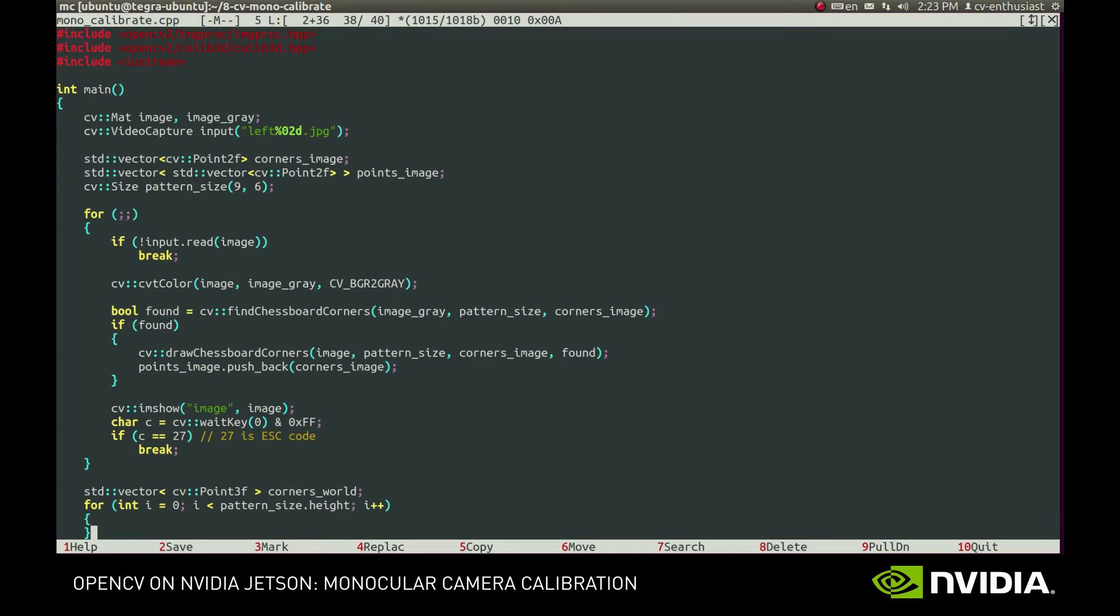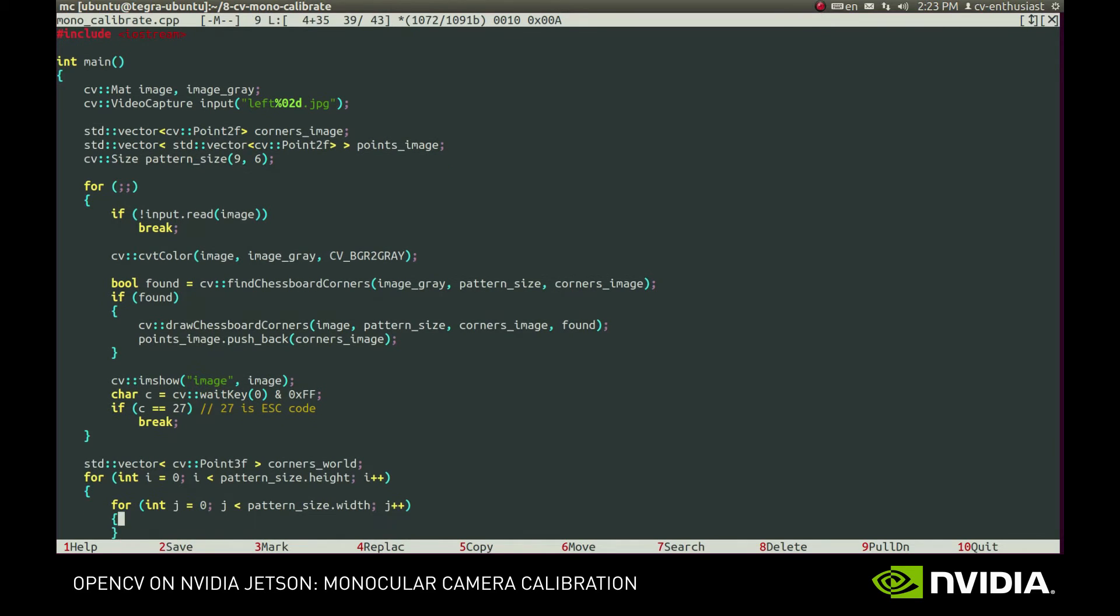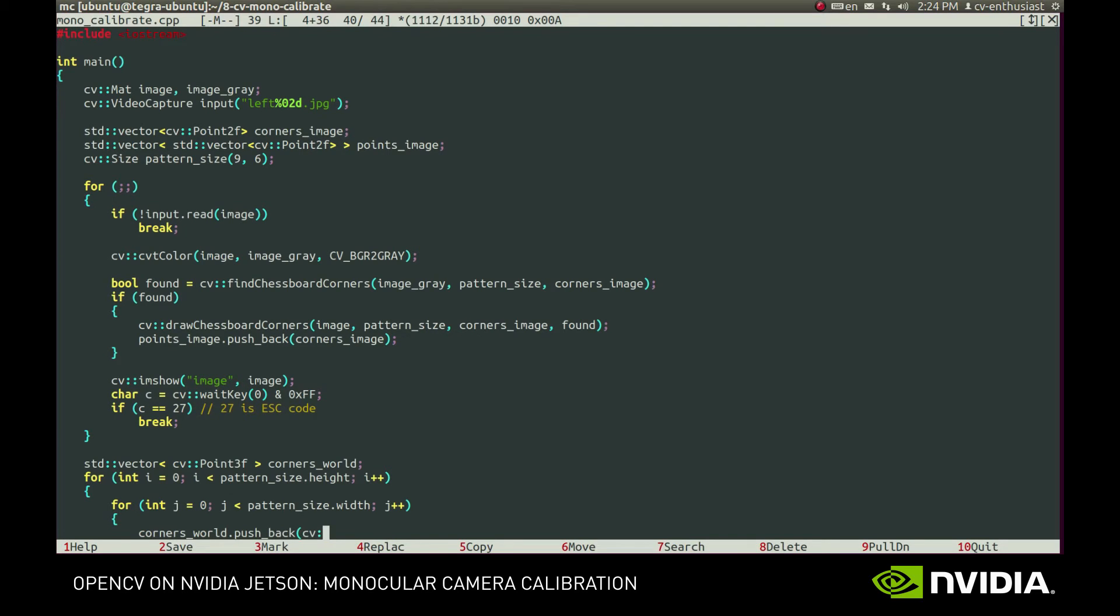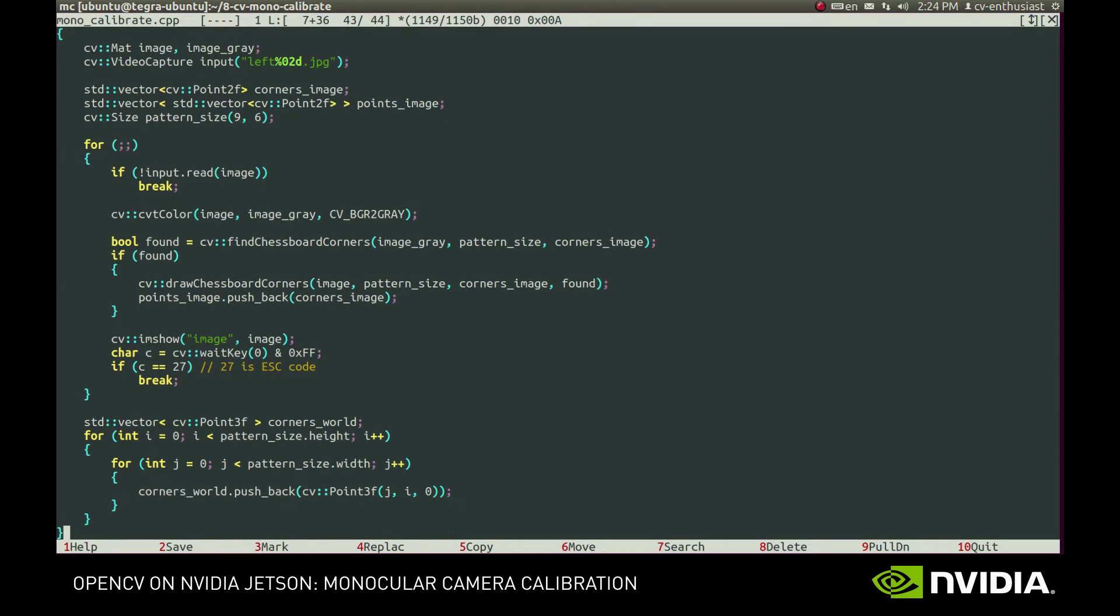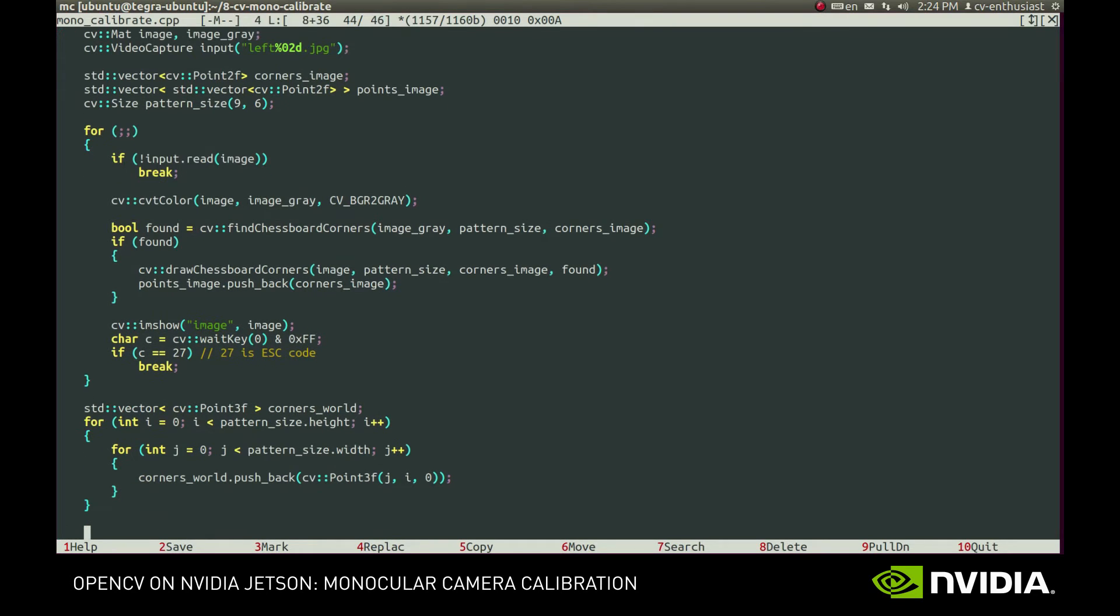World space will be associated with the board itself here. The plane of the board is the plane with third coordinate equal to zero. The very first corner is the origin and the two axes are aligned with the edges of the board. The unit distance will be equal to the size of the square. And since we use the same pattern on every image, we'll use the same world coordinates for each one of them.